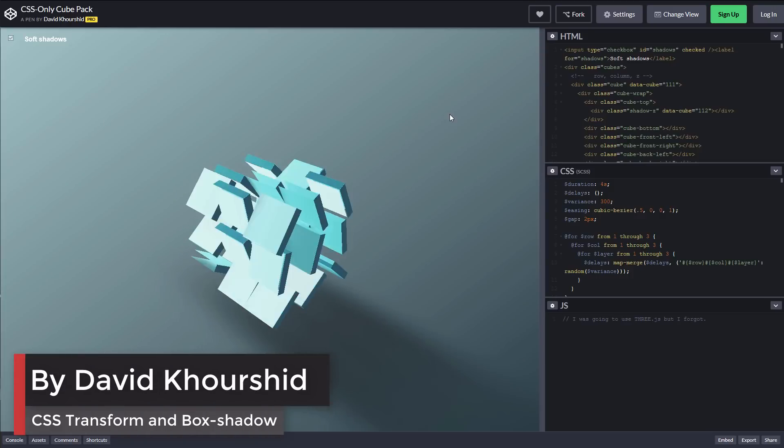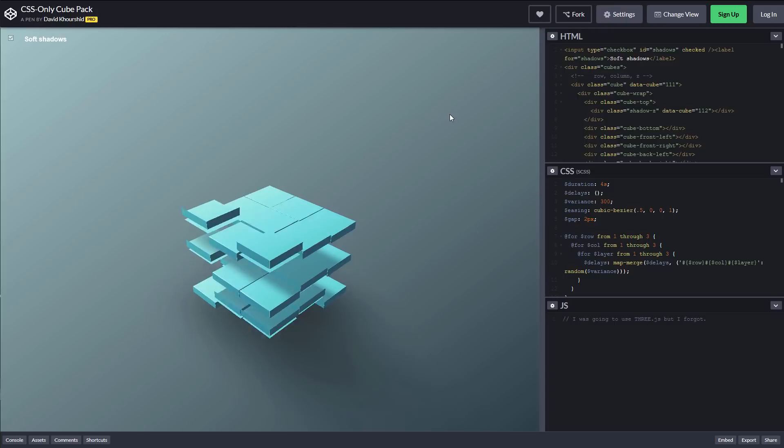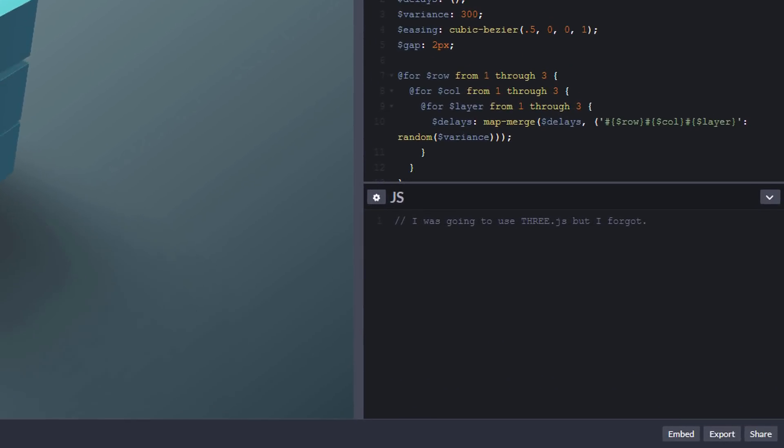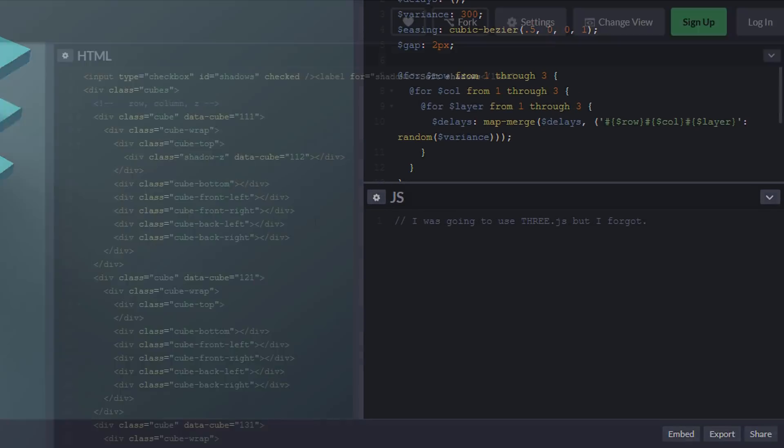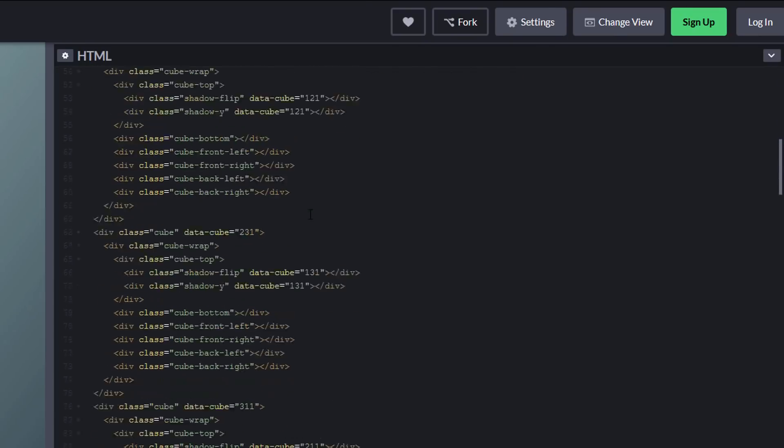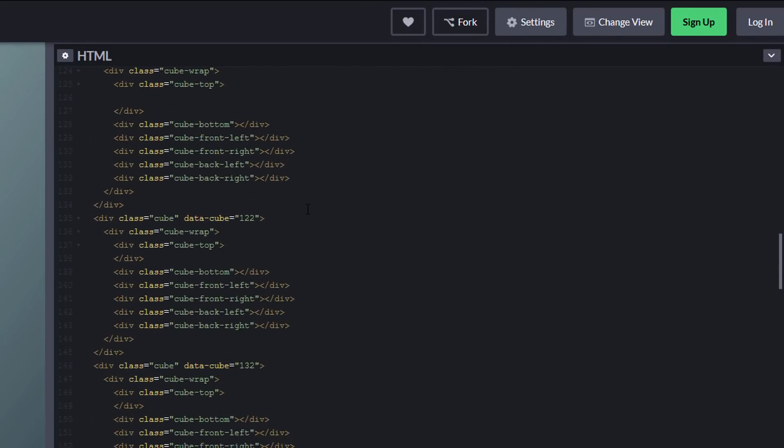Again, this one is pure CSS. At first I was certain that this was made with Three.js. But actually it was made with lots of simple square divs, box shadow, CSS animation and 3D transform.